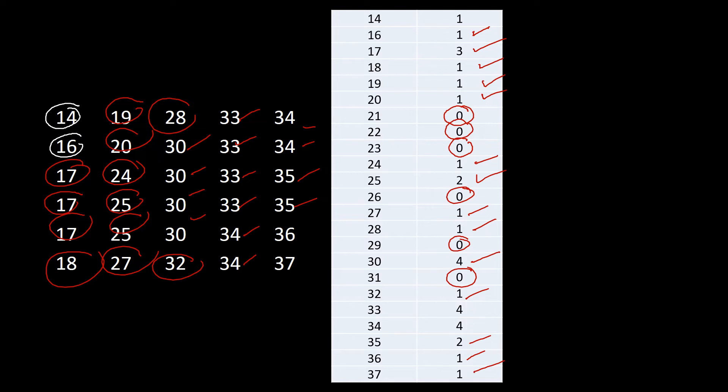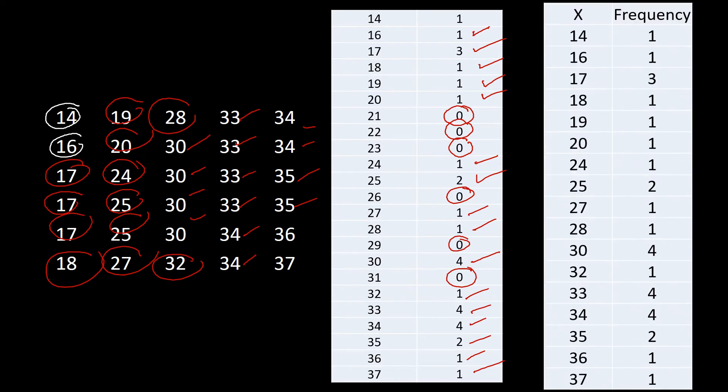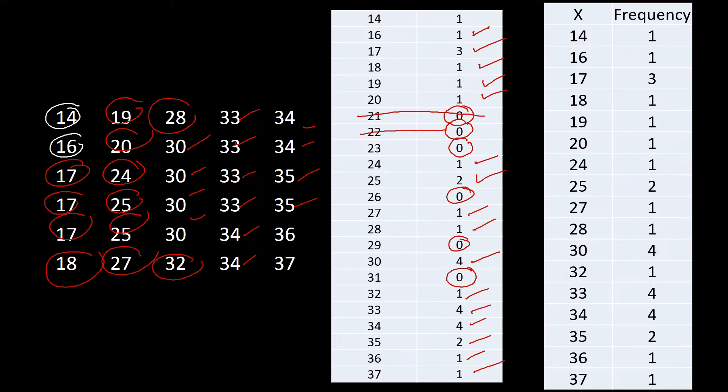Now when you are going to construct your discrete probability distribution, all you have to do is to consider only those with frequency. So that is why this will be now the resulting table with my x values here. So those who get a frequency of zero will be eliminated. That means to say 21 is not part of the values of our random variable.